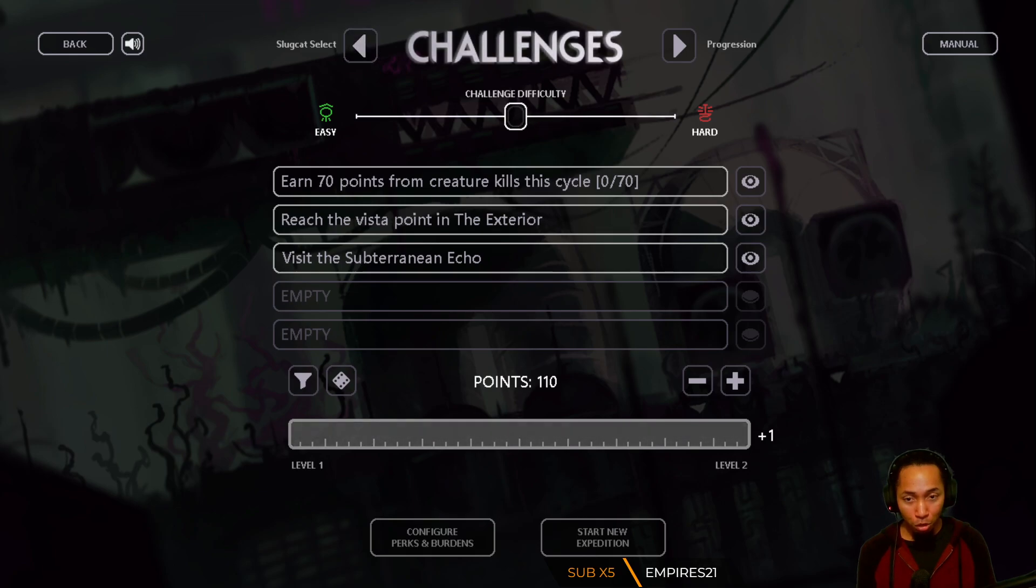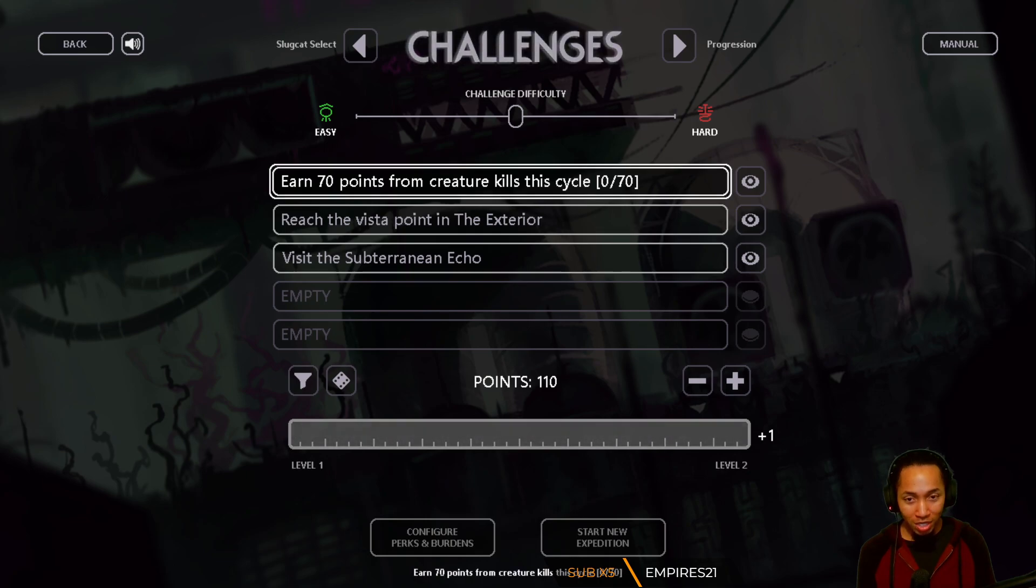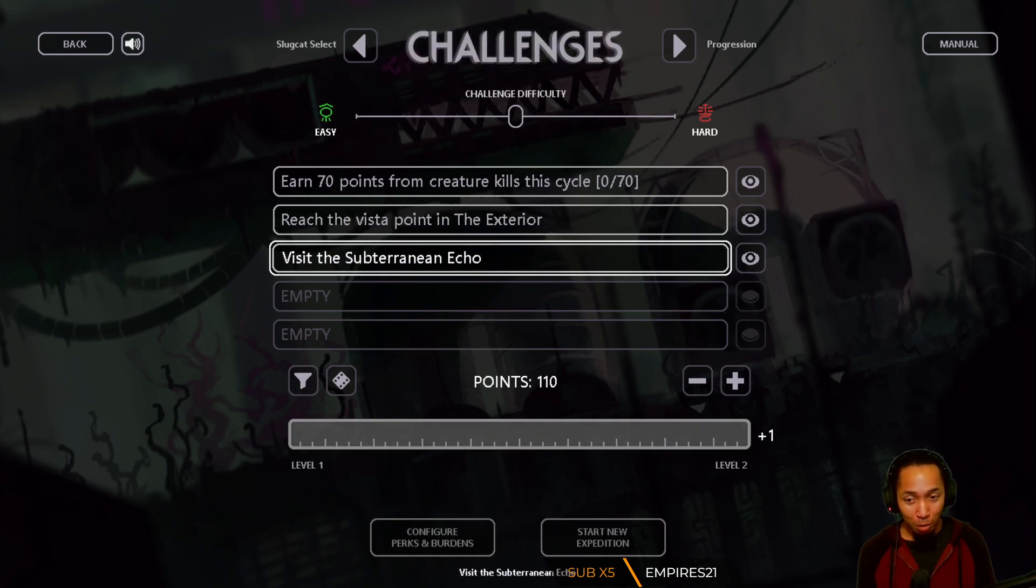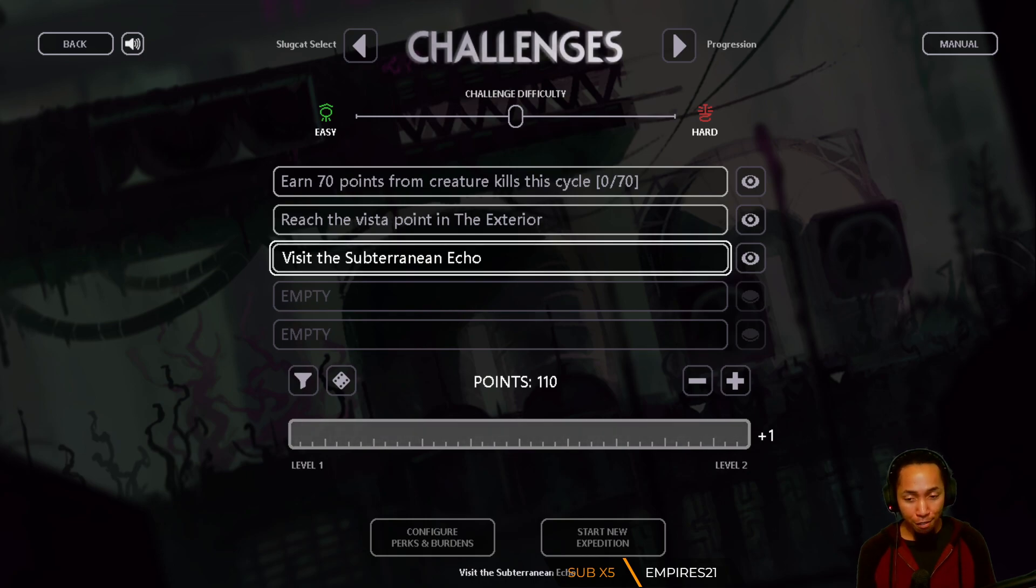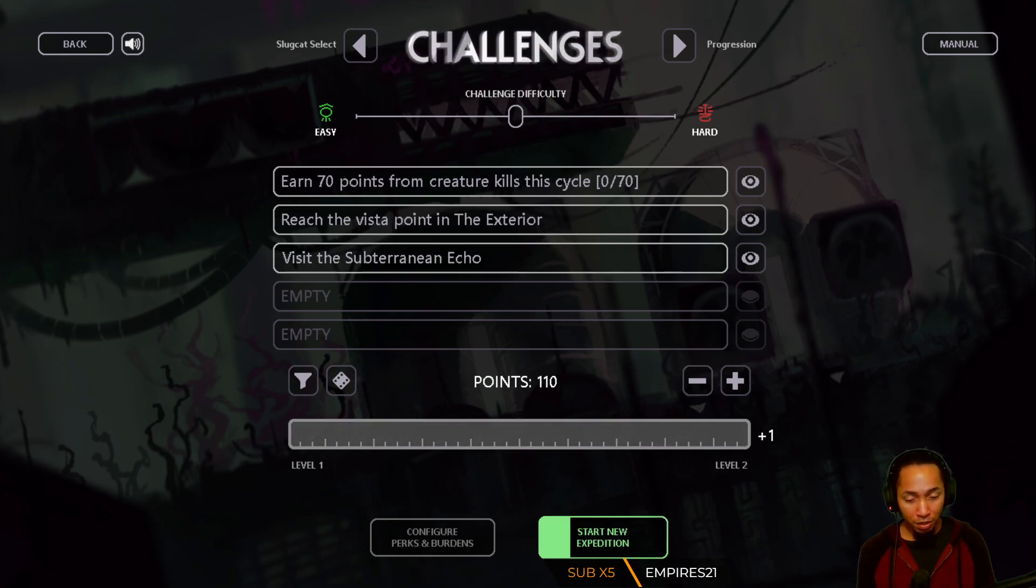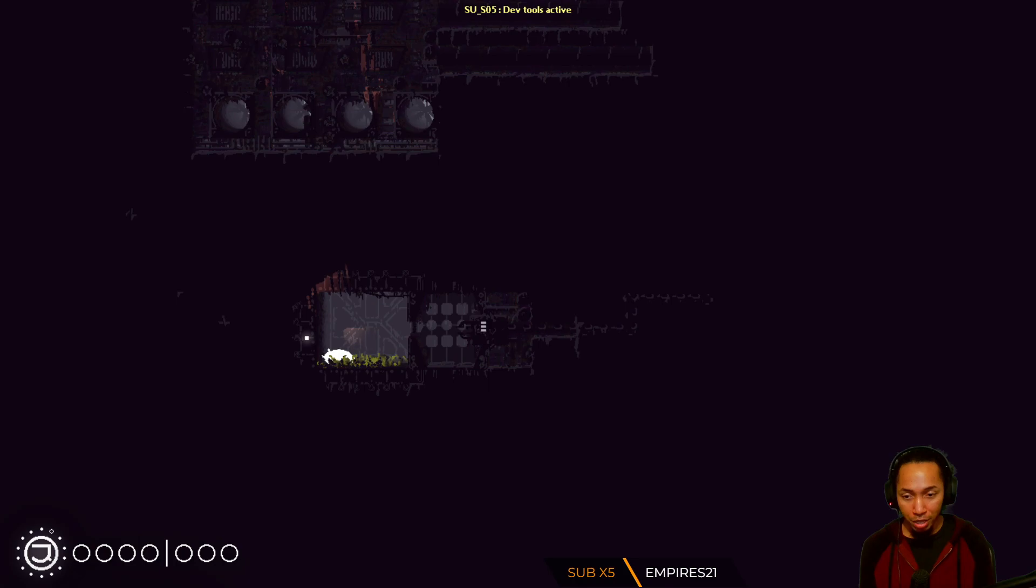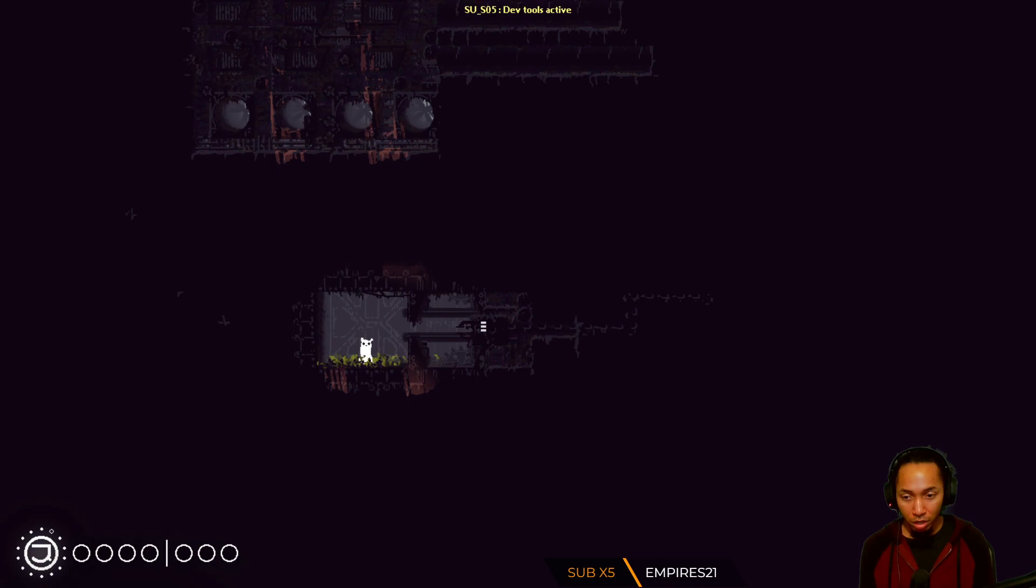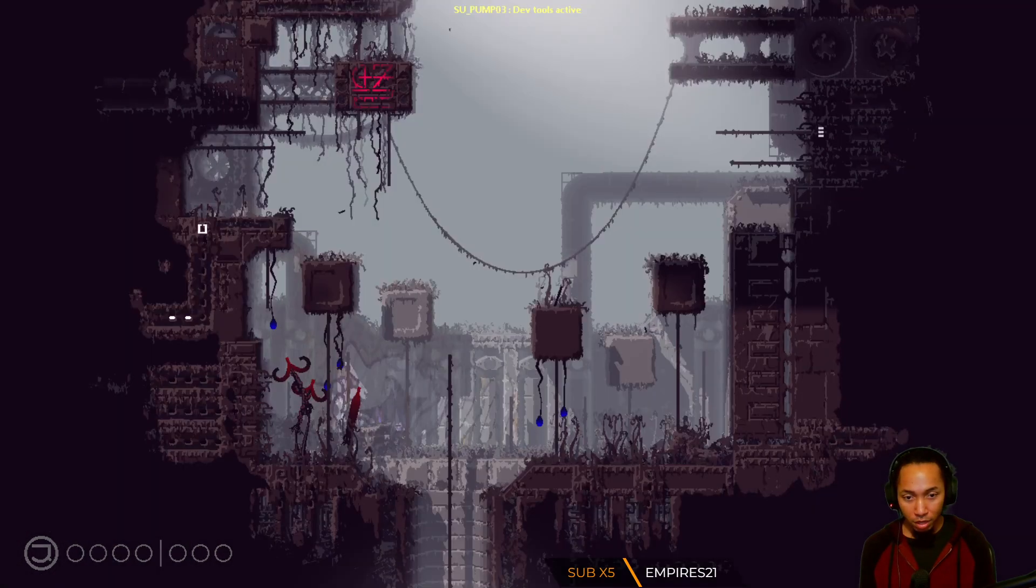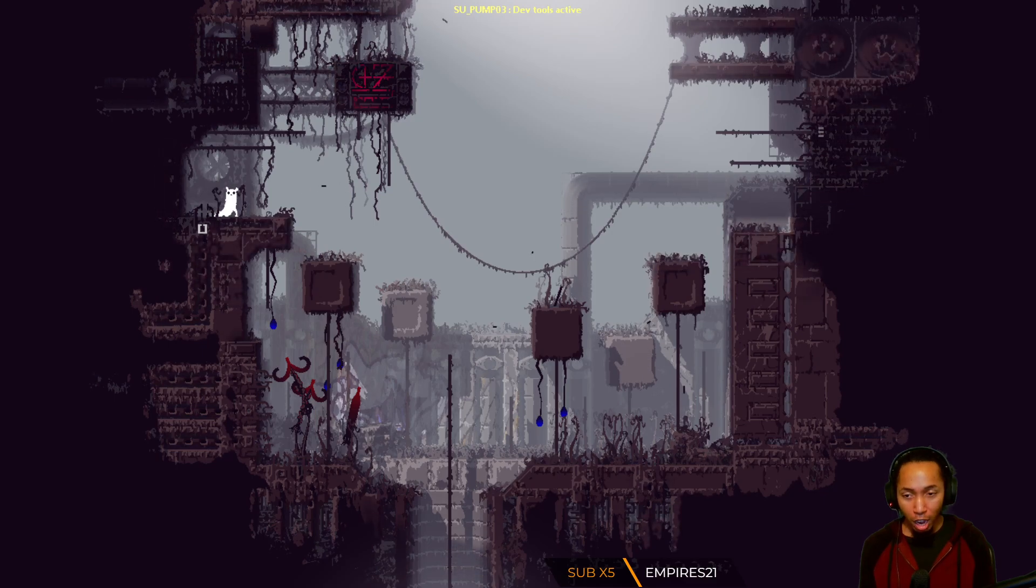Objectives are: earn 70 points from creature kills this cycle, reach the vista point in the exterior, and visit the subterranean echo. I don't know what any of that means. I don't even know the buttons - I feel like you don't need buttons in this game. It's not like we're playing Hollow Knight or Dead Cells, it's just jump.